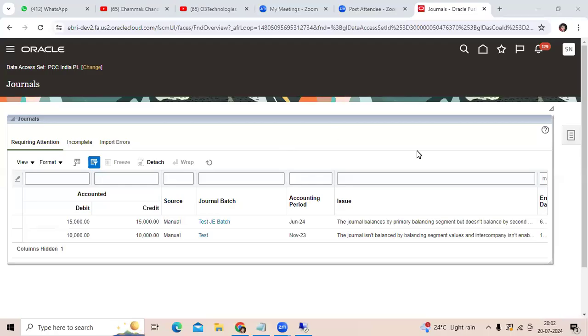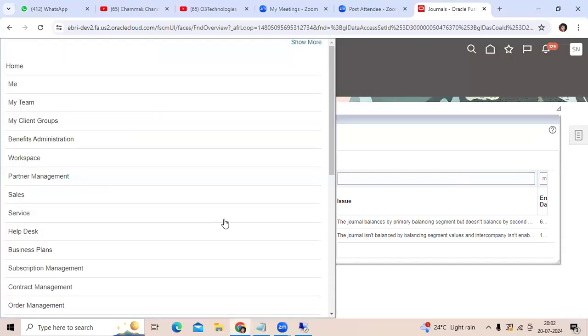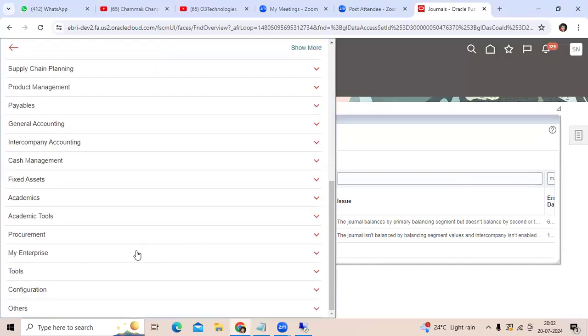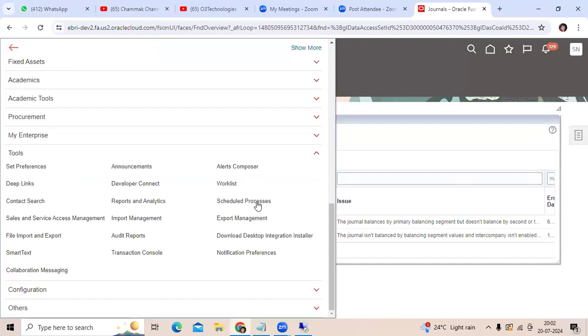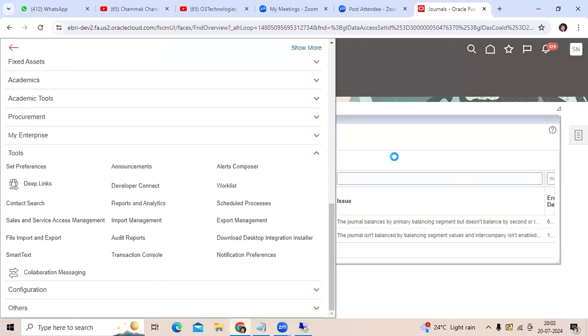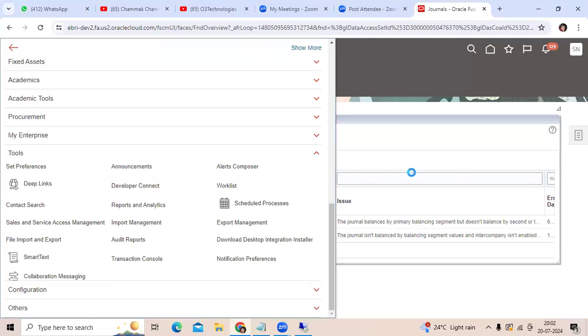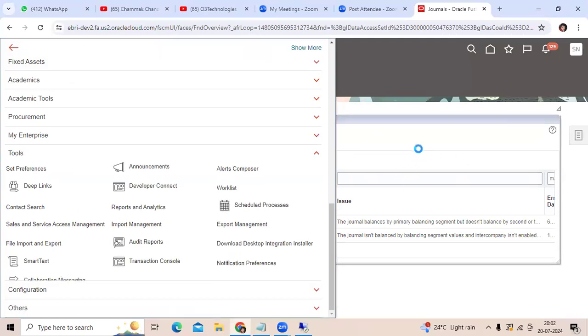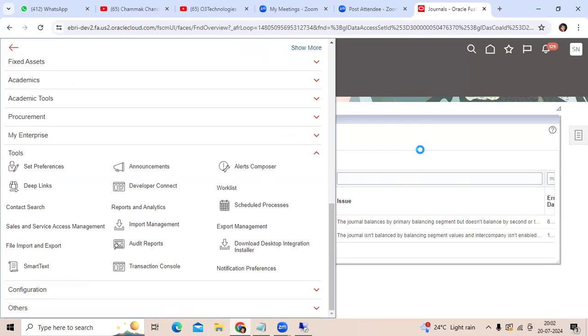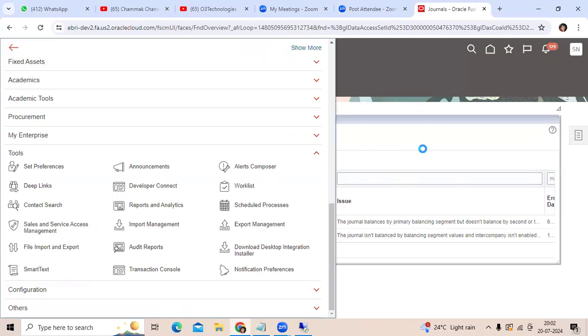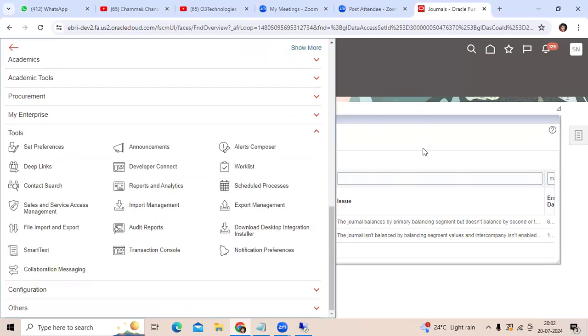In Fusion, to run any report program, you will go to Tools > Scheduled Process. This covers how to submit reports like trial balance report and general daybook as well.